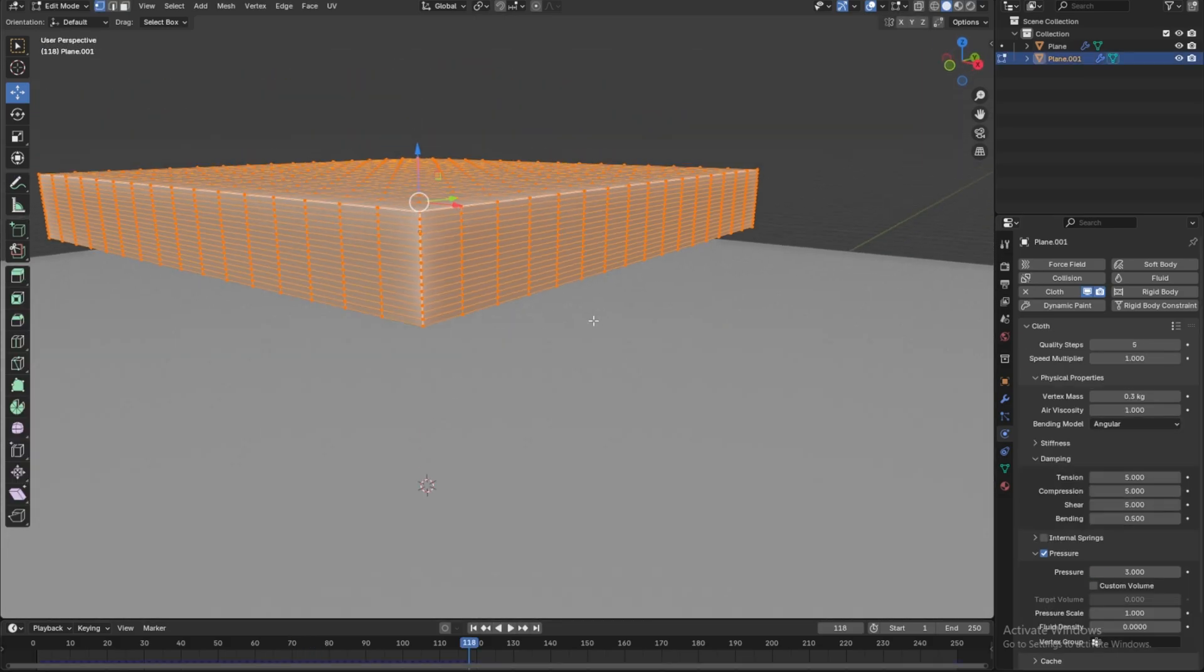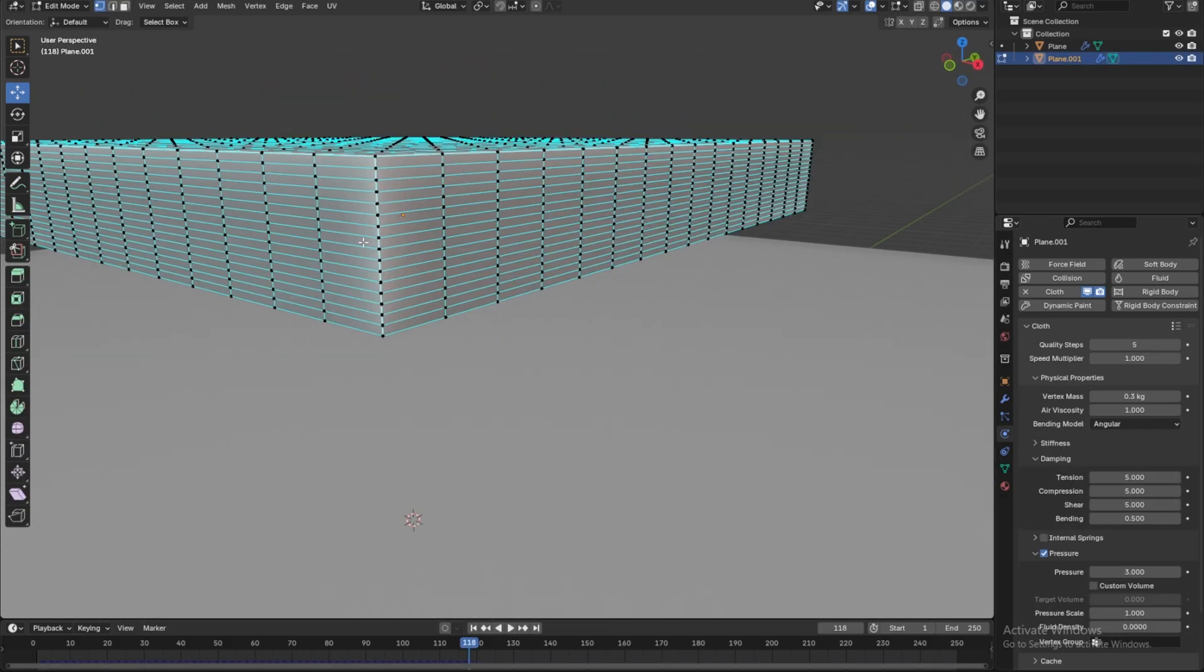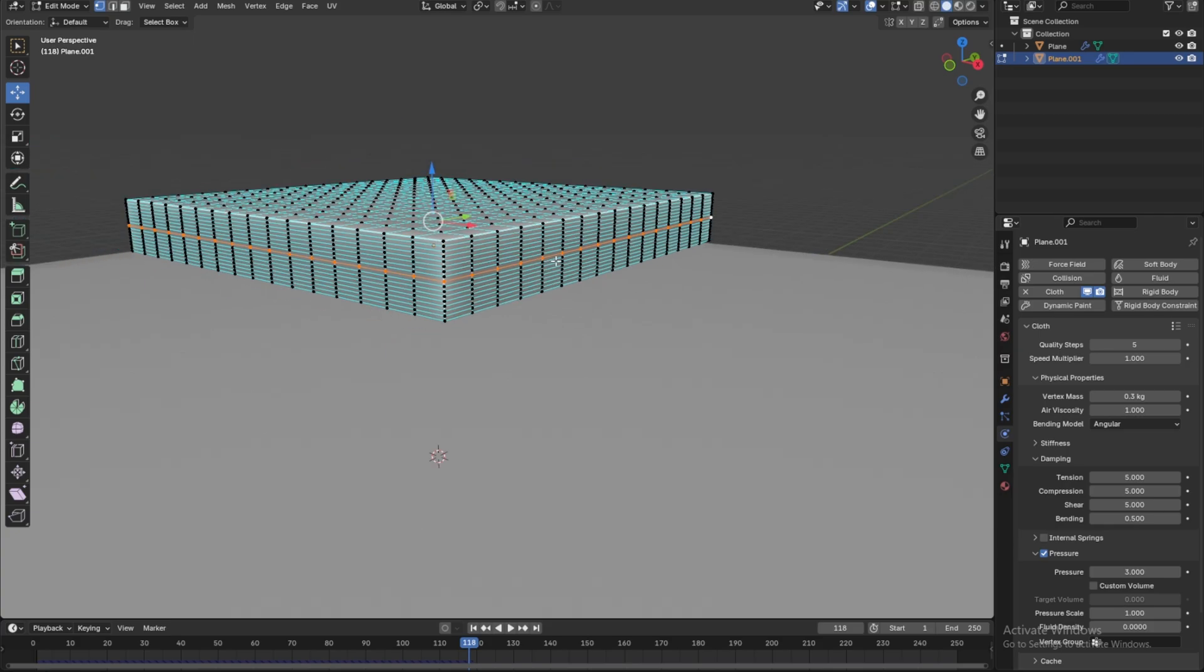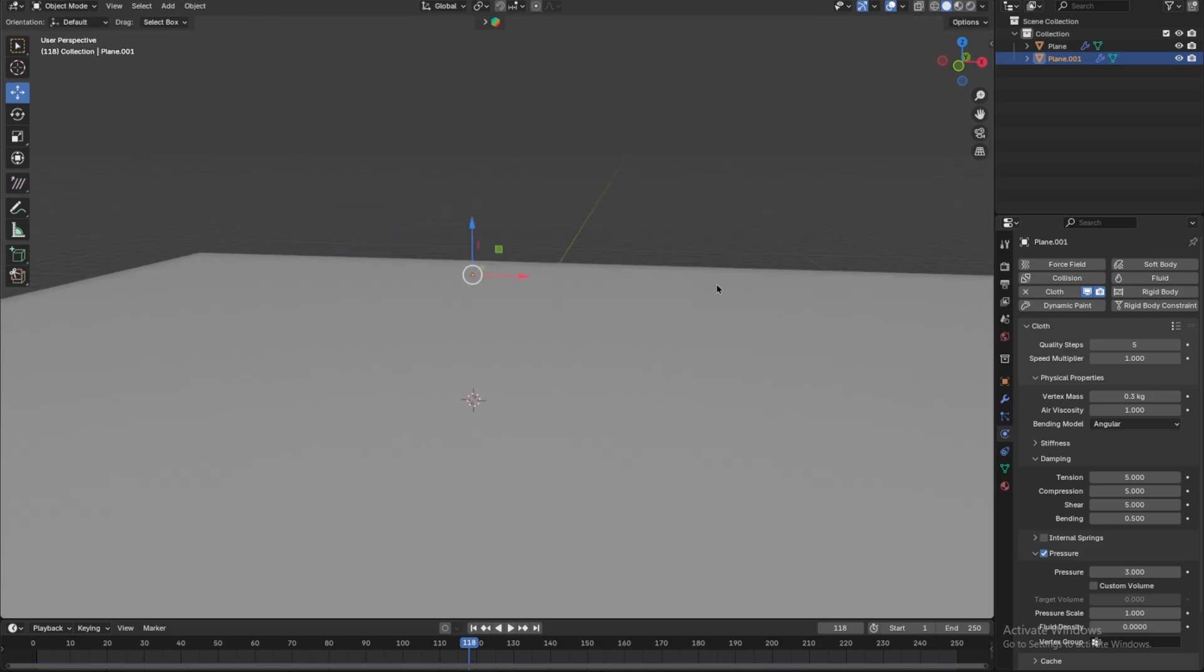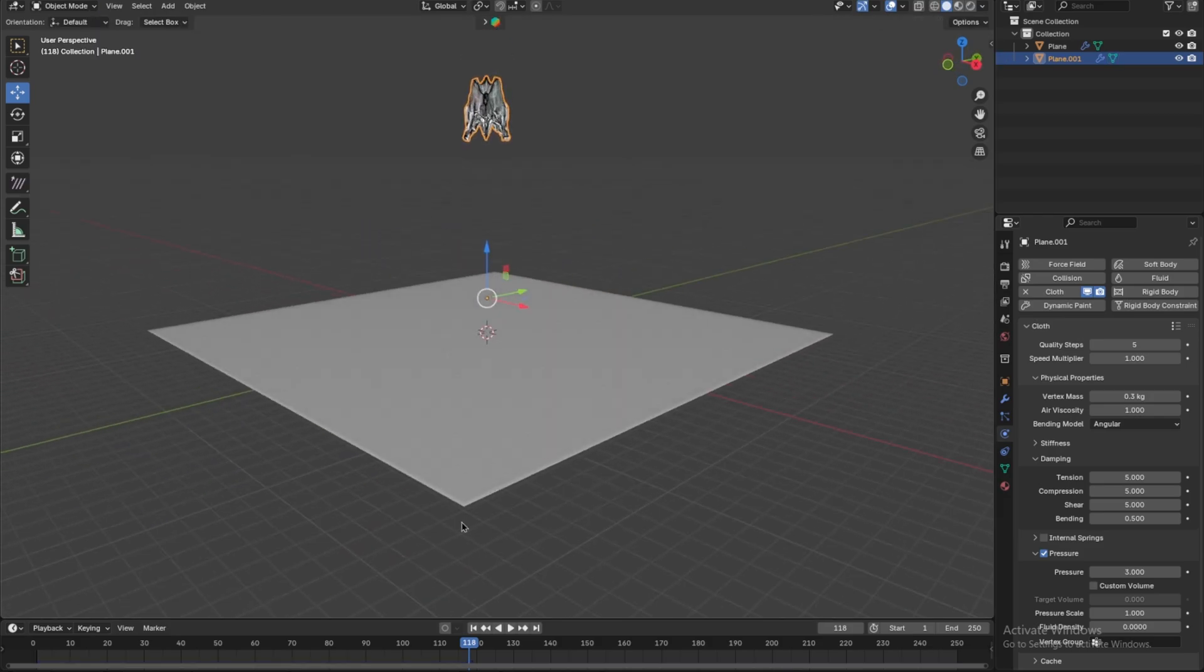Go to Edit Mode and slightly adjust the center vertices inward for a more natural look. Play the simulation once again to refine the shape.